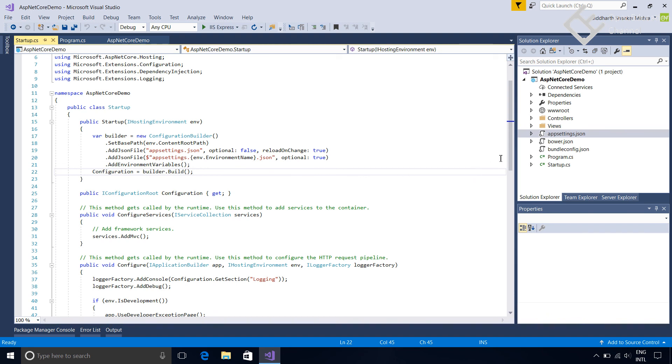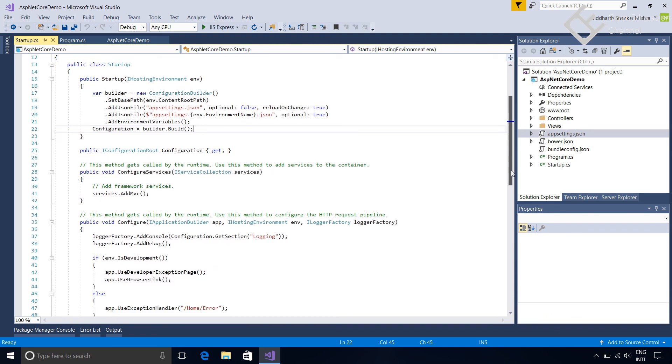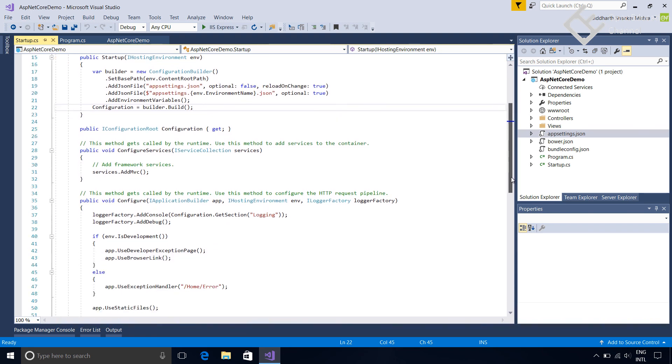Next, in this file you can see there is ConfigureServices and Configuration methods. We will look at this in the next tutorial. Thank you.